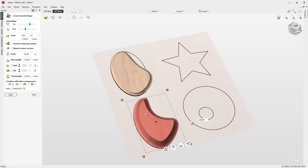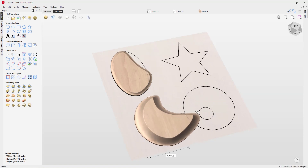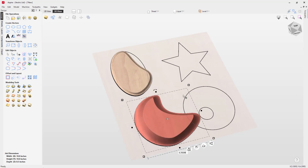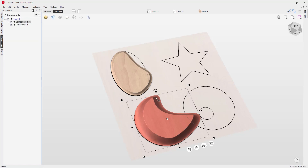It's worth noting that if you use the transform handles and stretch the shape, taking it out of its primitive shape, when you select it and press E on the keyboard you no longer have access to the original create smooth shape tool — because you've taken it out of its primitives you've lost the ability to make further edits to it. Instead it just takes you to the standard component properties tool. So be mindful: if you stretch it totally out of its primitives you will no longer be able to go back in and edit that part.